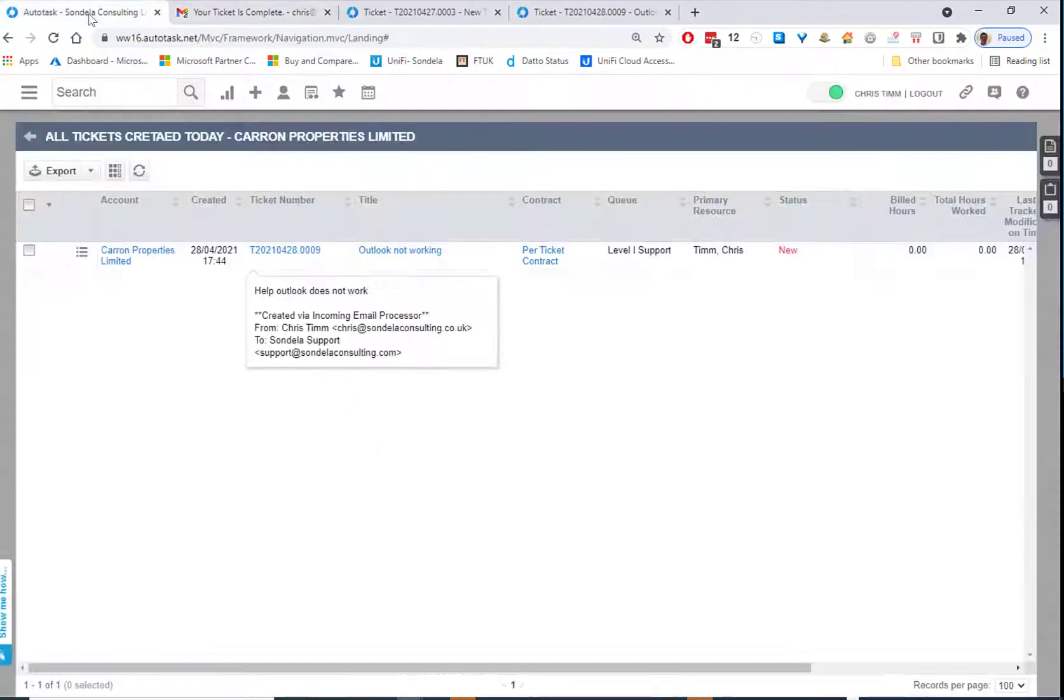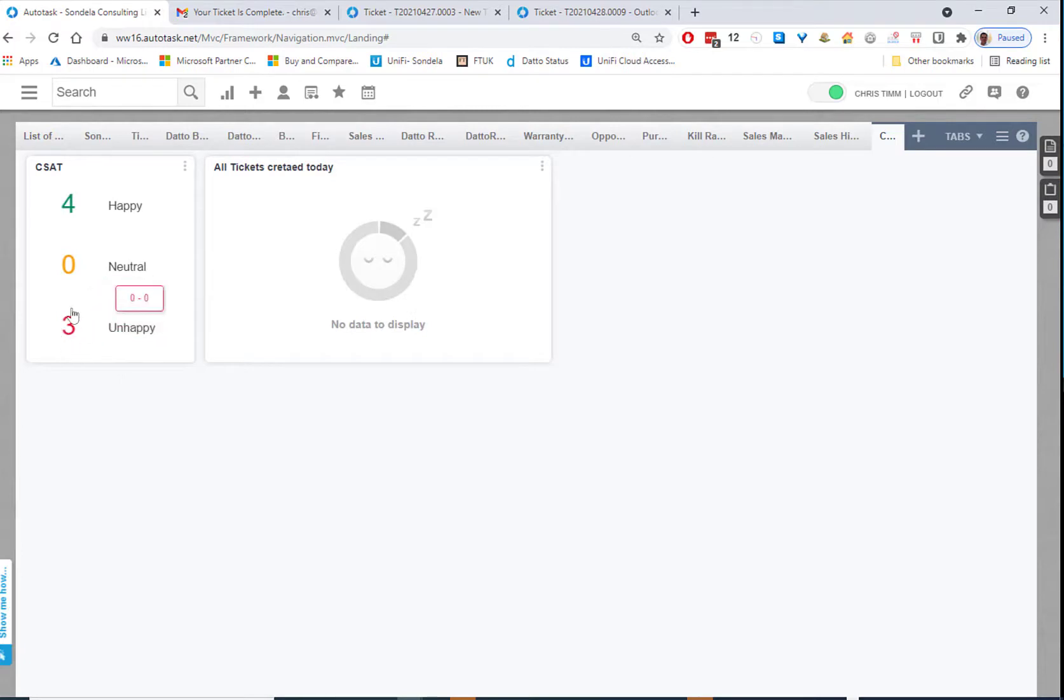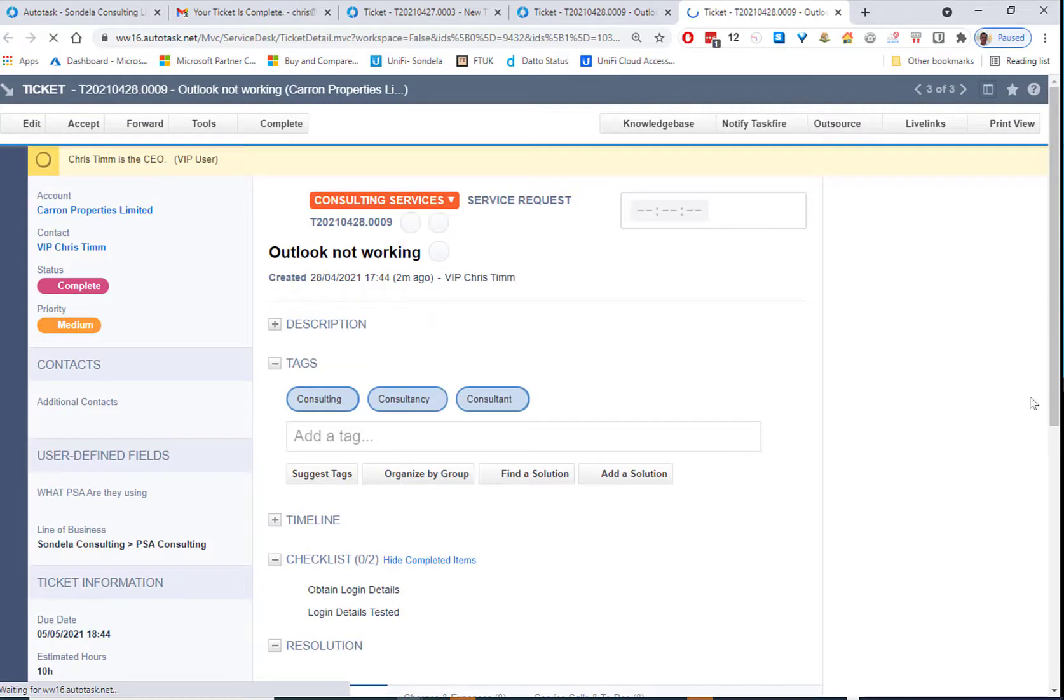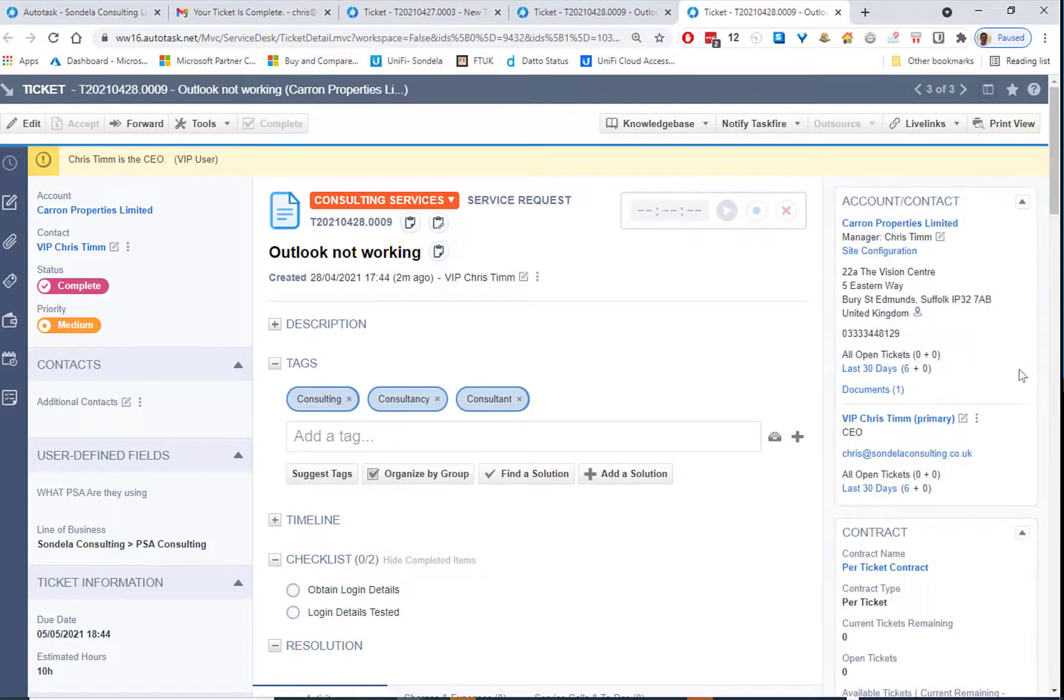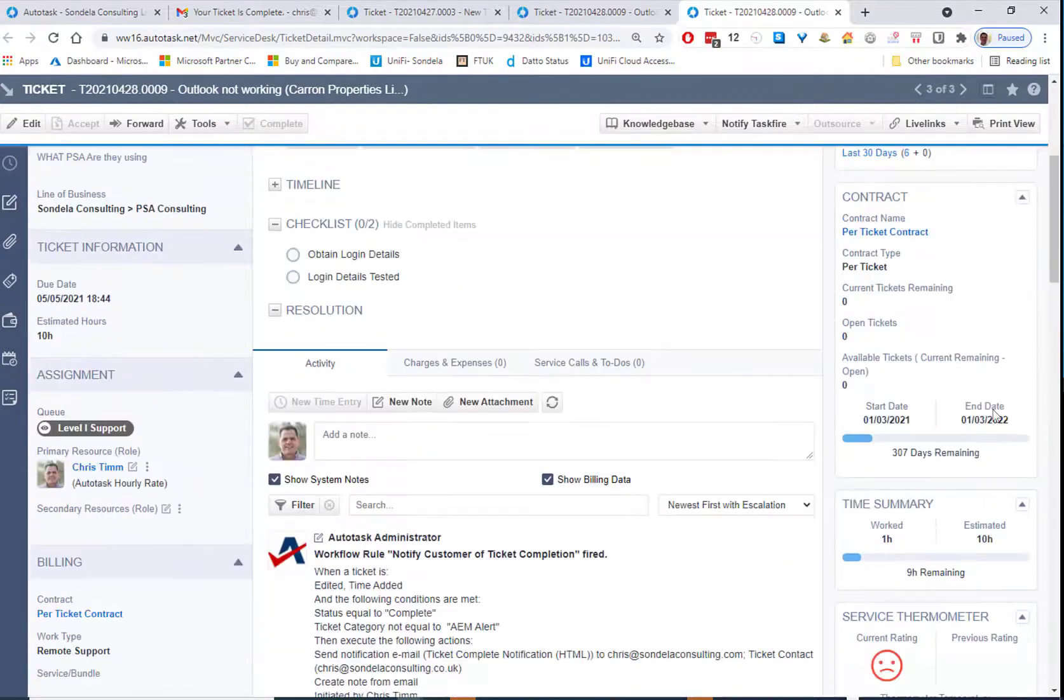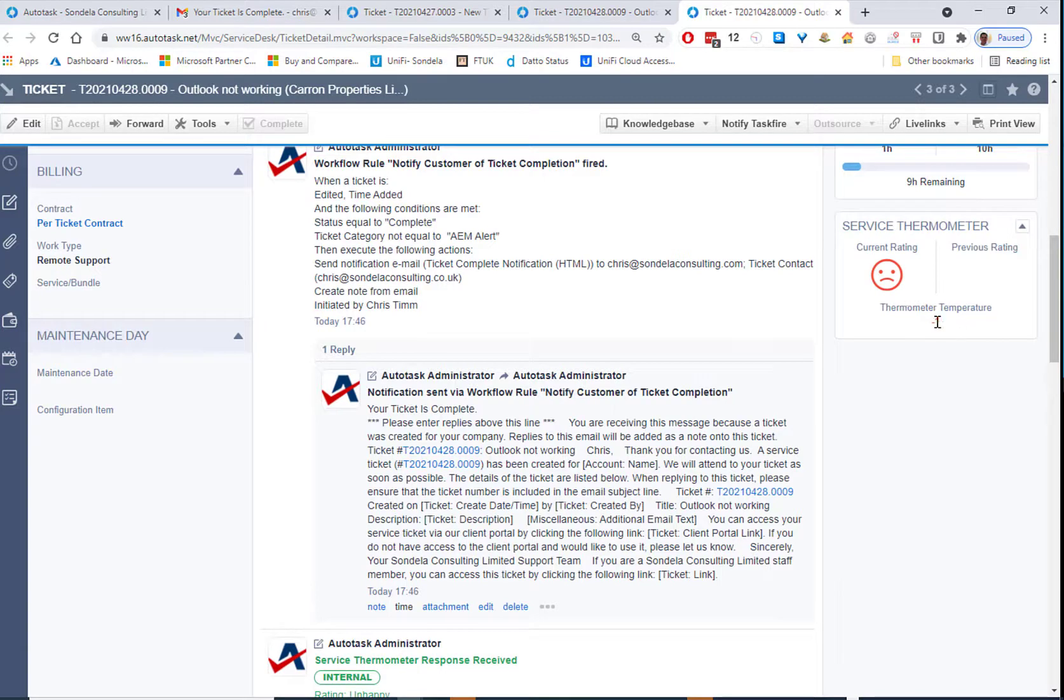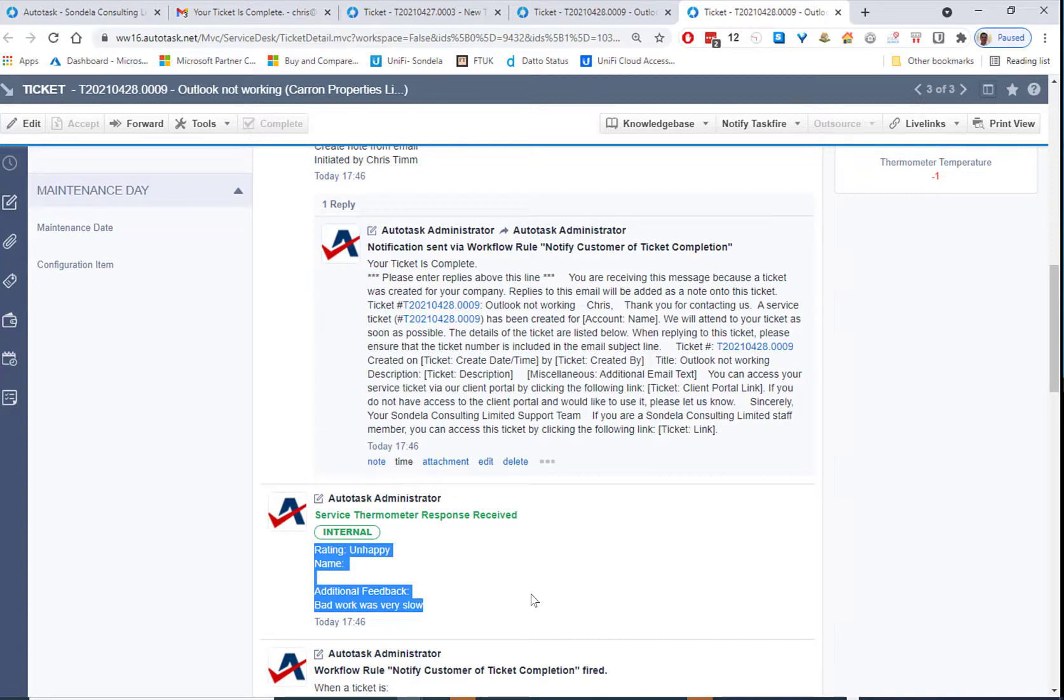And what this will do in terms of Autotask is it will go in and update that ticket. So you can now see that we now have three unhappy customers. And what we're going to do at this point is when we go in and we have a look at this Outlook not working, and we click into here, we'll actually see there's a little sad face. And that little sad face appears here. And we can now see what the current rating is and what the thermometer temperature is. So the thermometer temperature at this point is minus one, which means it's bad. And we can also see what the response was that was sent us back from the customer.